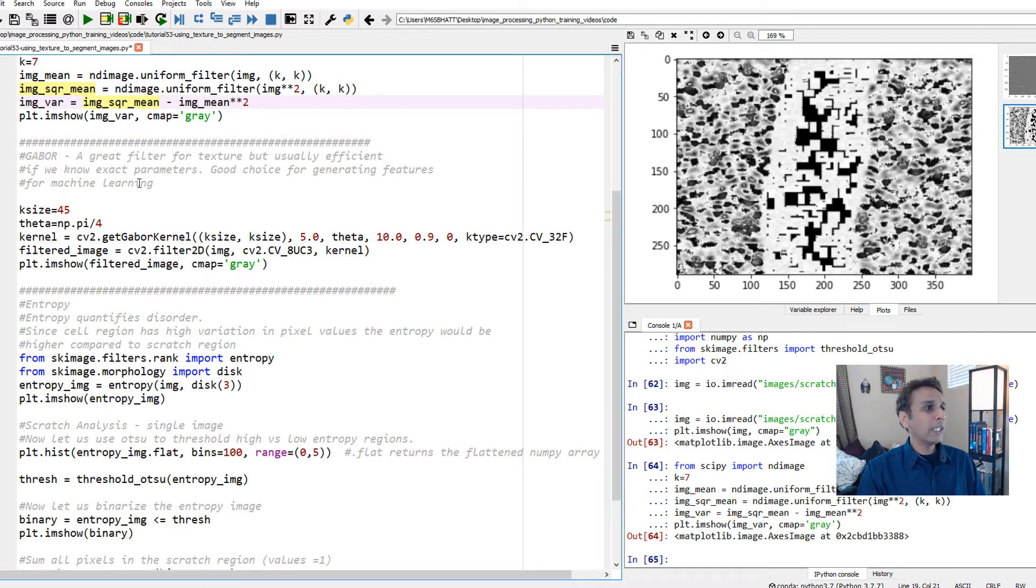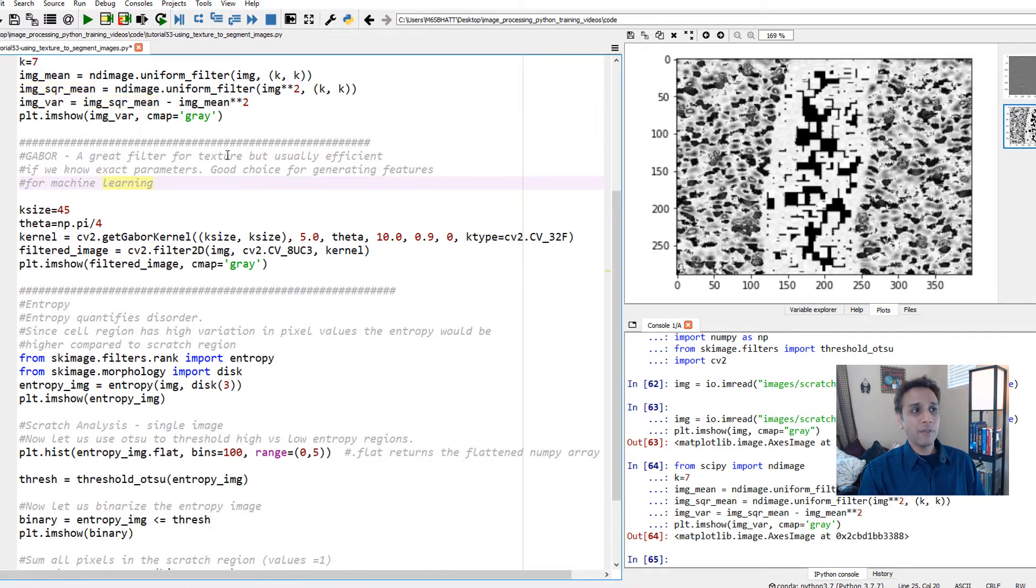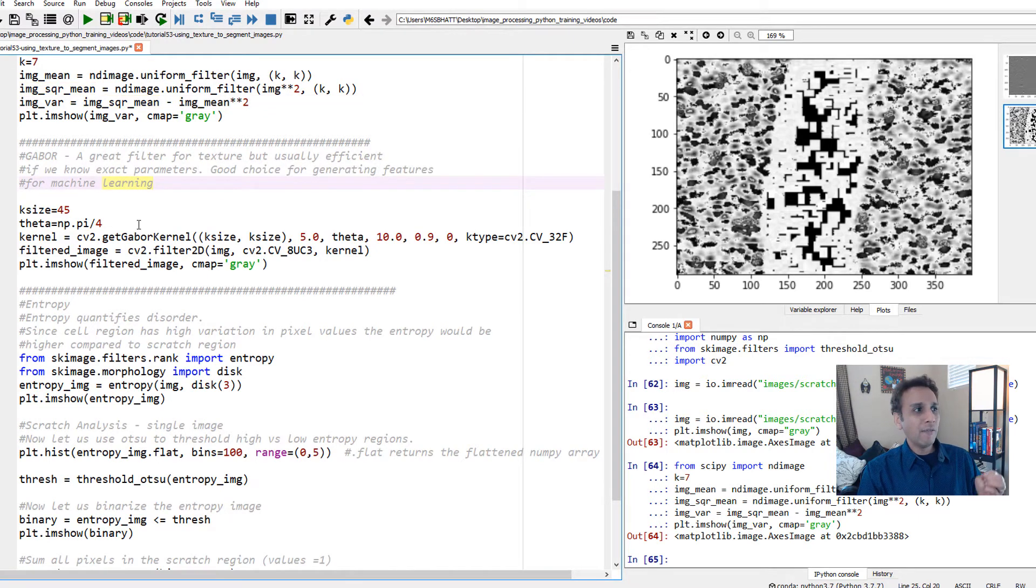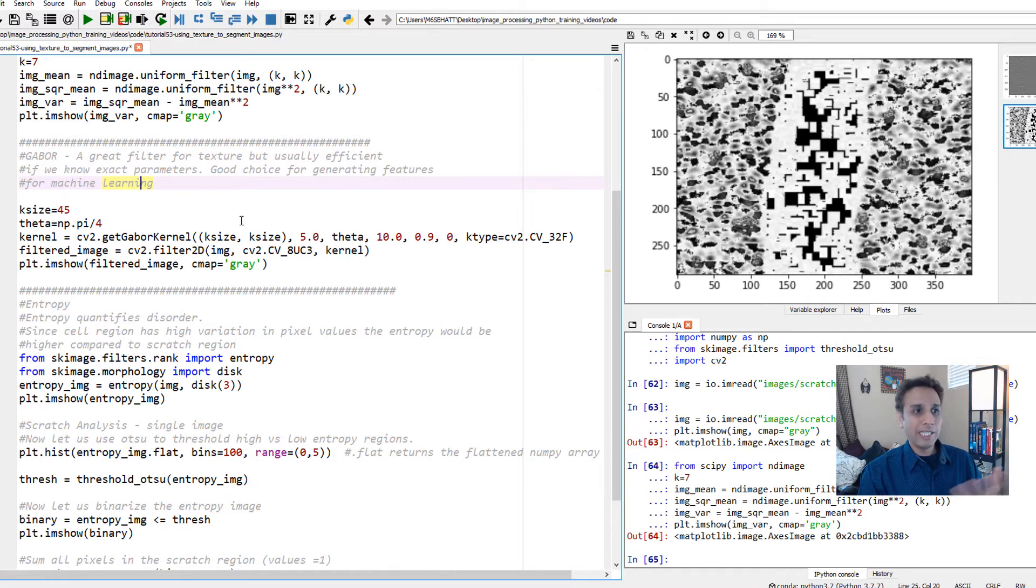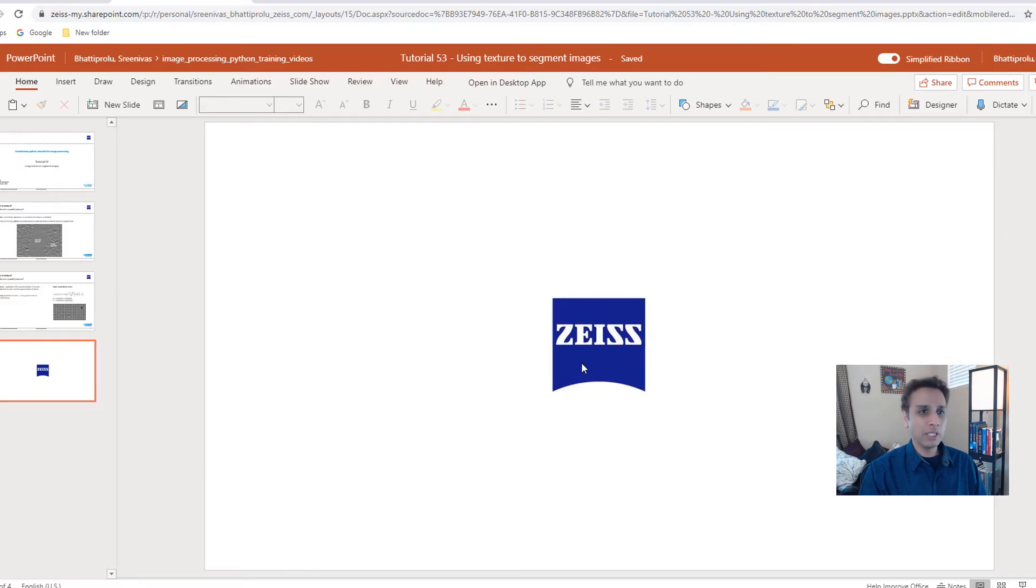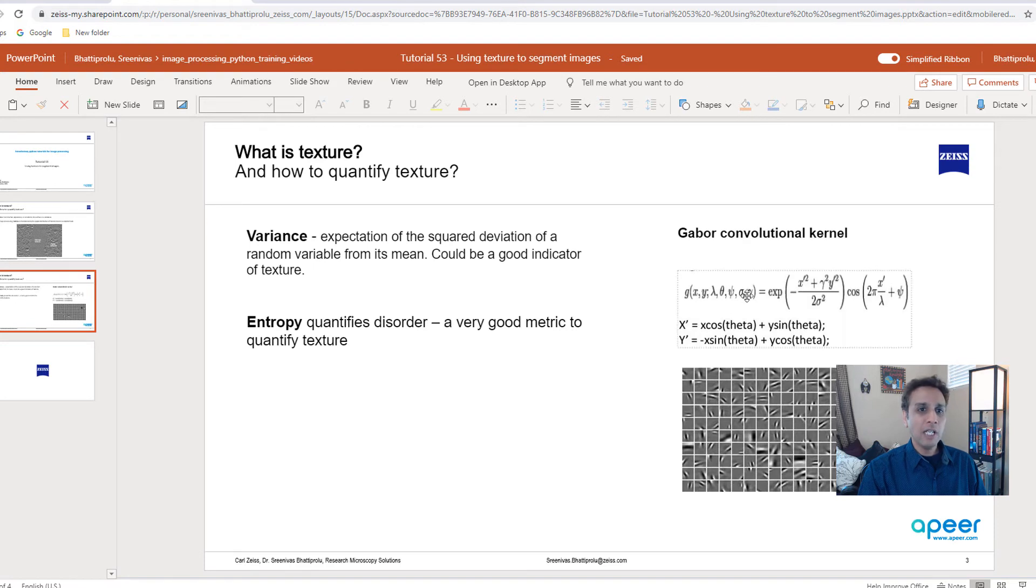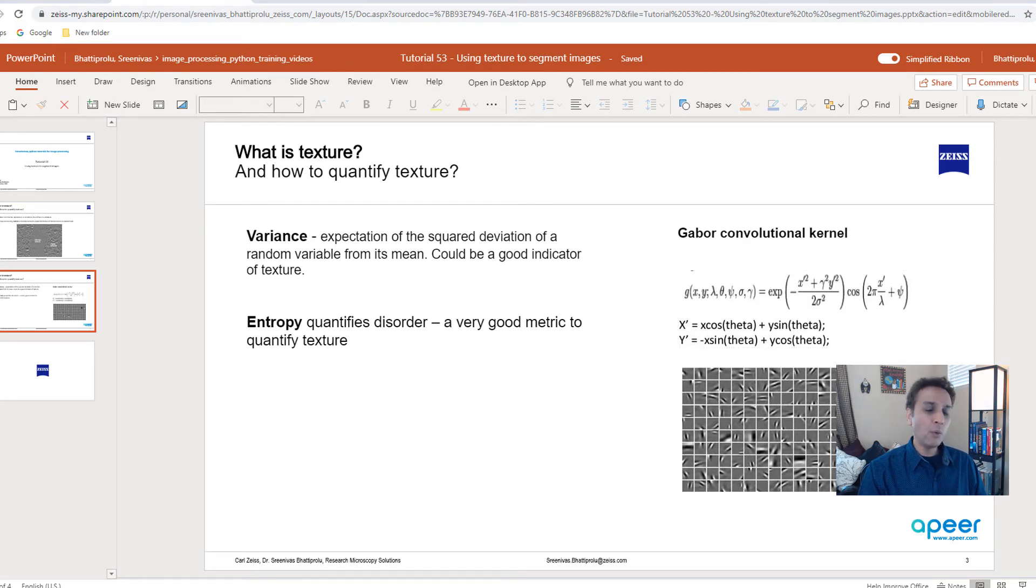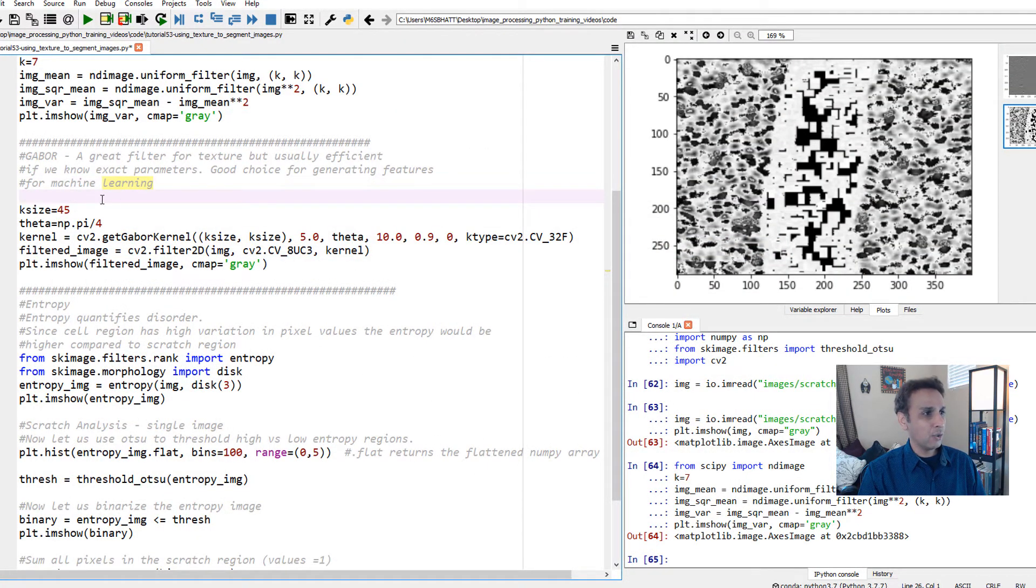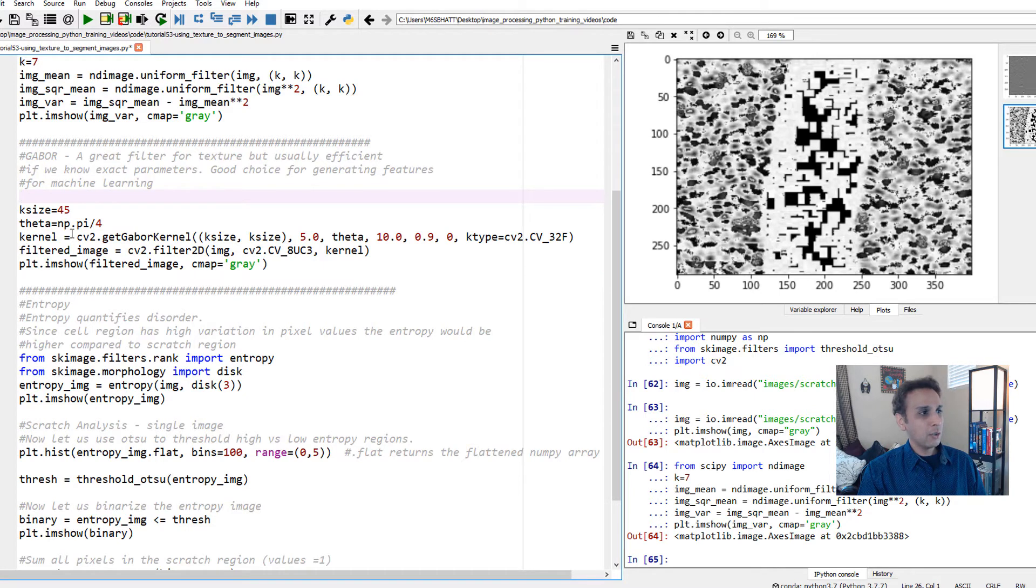When it comes to Gabor, it's a great filter for texture. But if we know the exact parameters, then it makes our life easy. Gabor is a function of lambda, theta, psi, sigma, and gamma. If we know the right functions, we can easily get it. So I'll give it a try. There's a reason I was importing OpenCV. Gabor get_gabor_kernel is part of OpenCV.